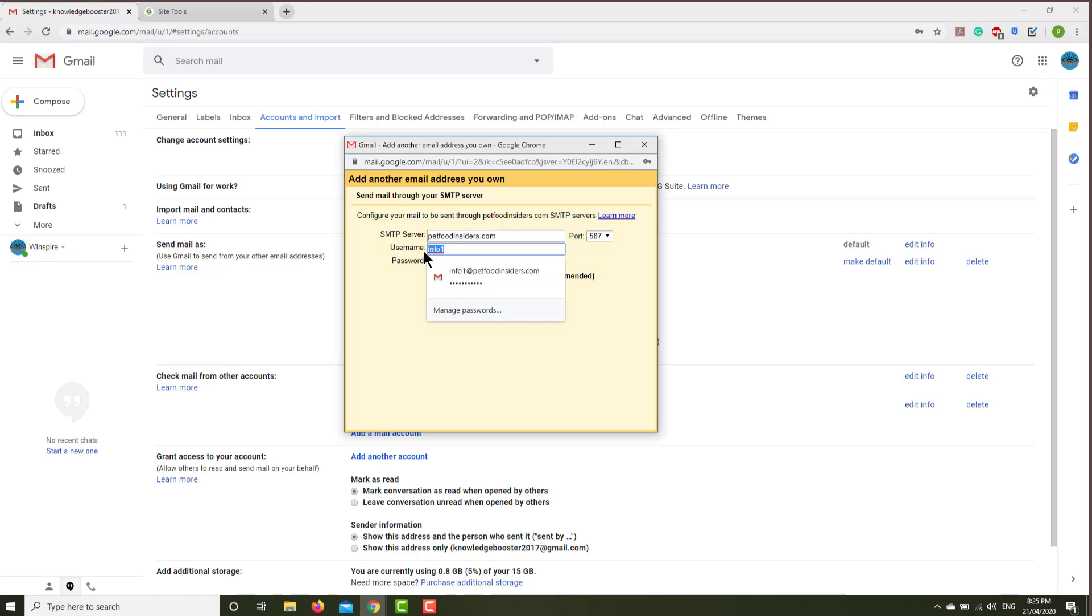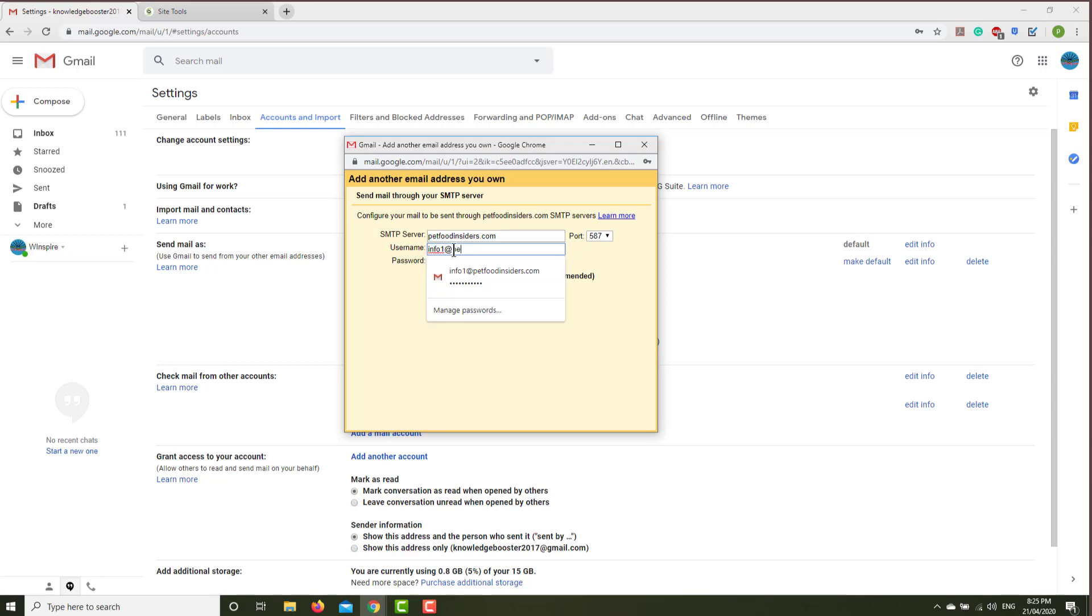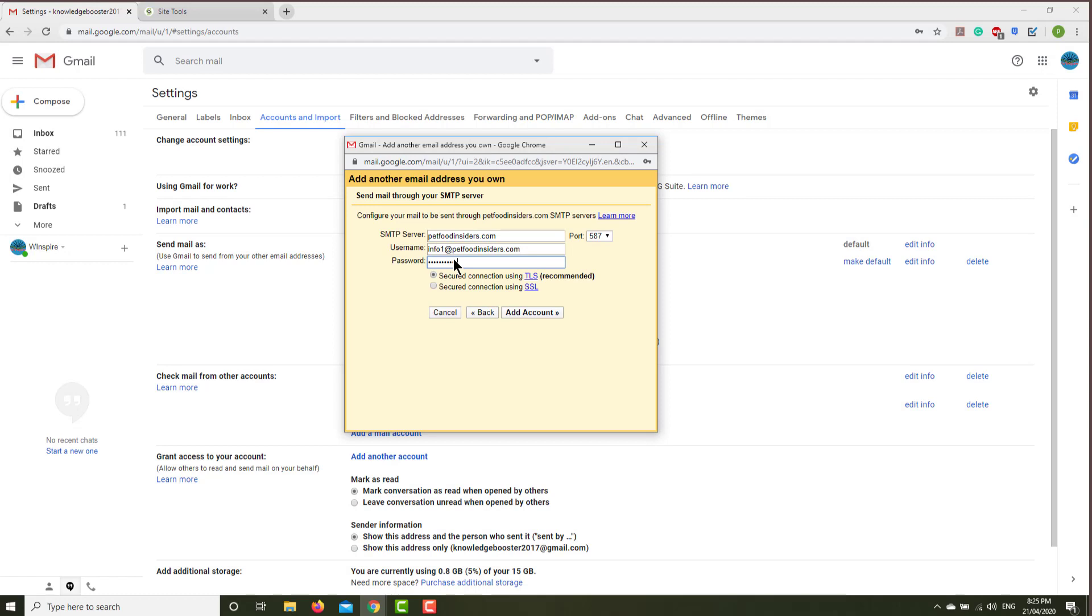The server will be again whatever your website name is. Username will be info1@yourdomain, and password will be the same password. The port will be 465, so click add account.